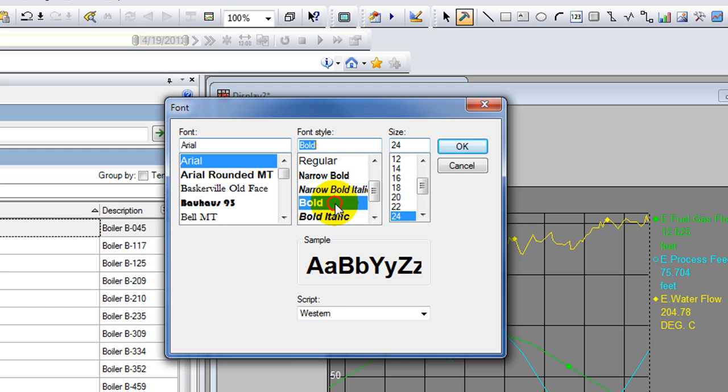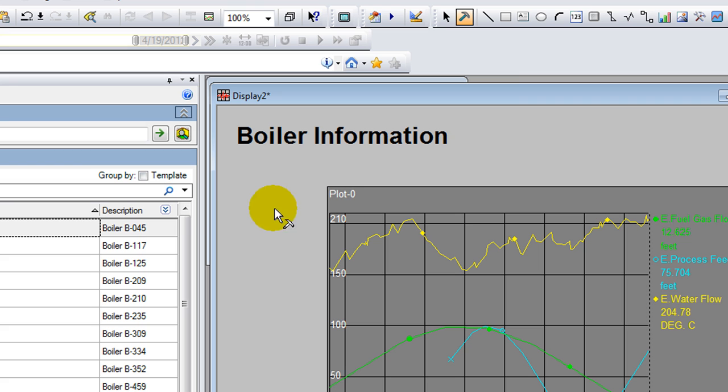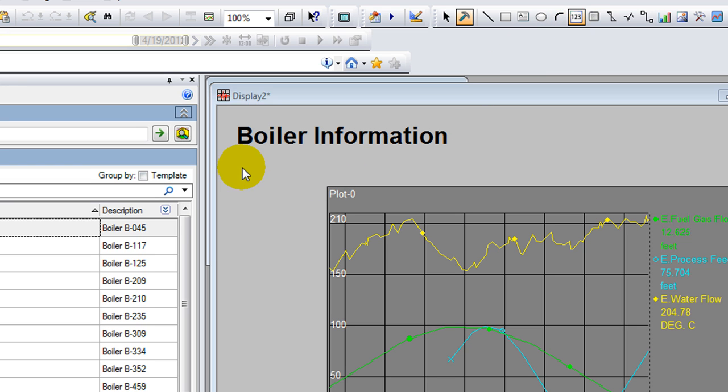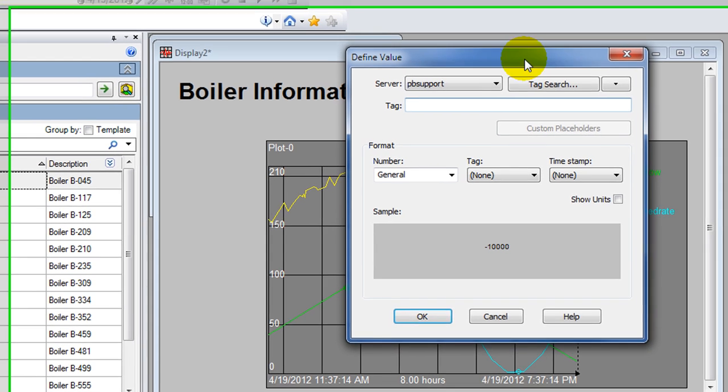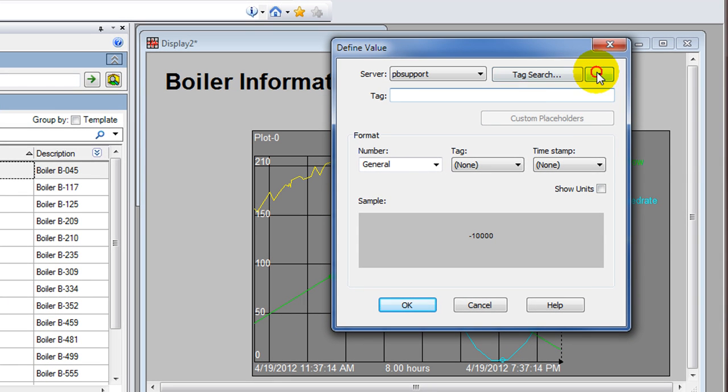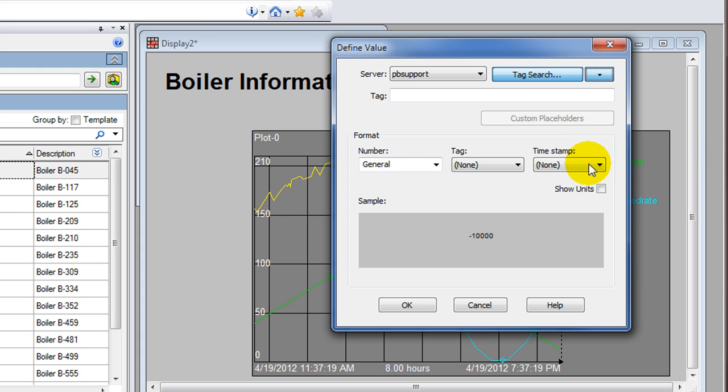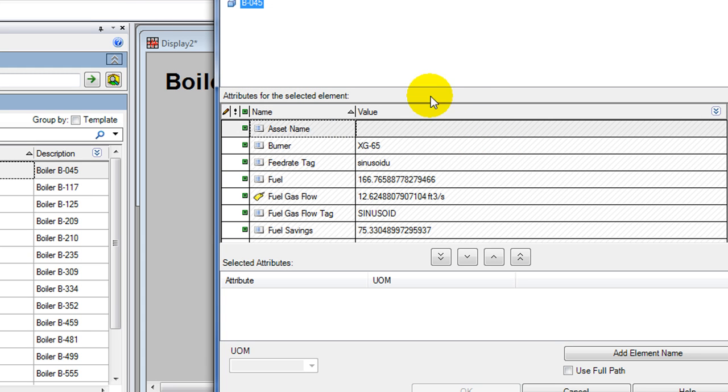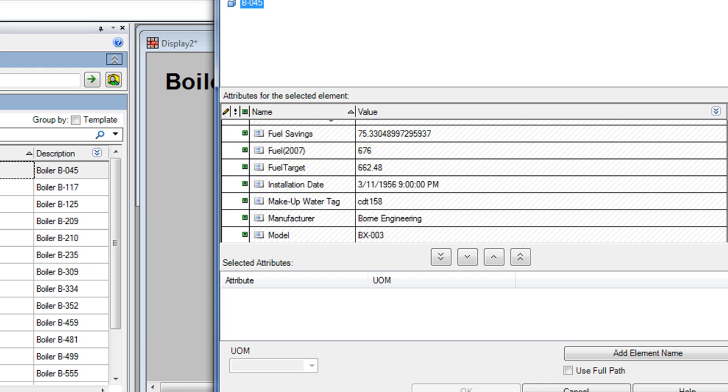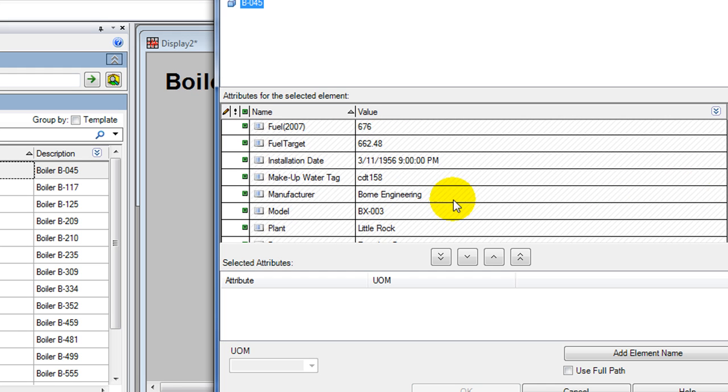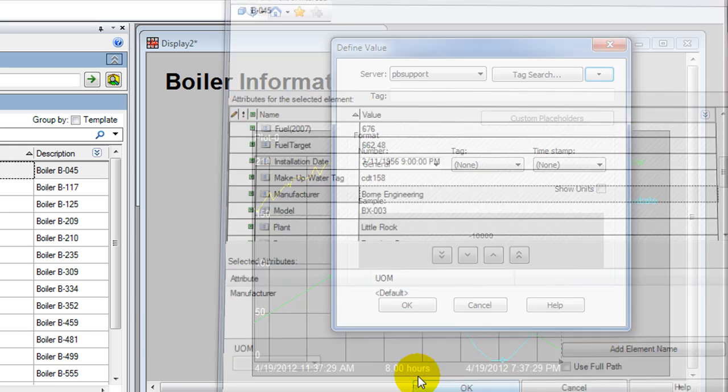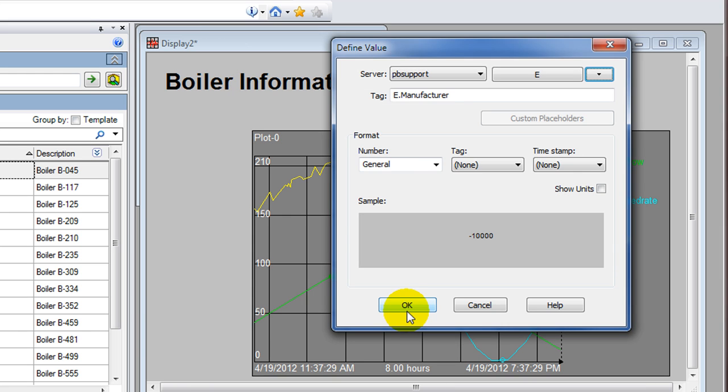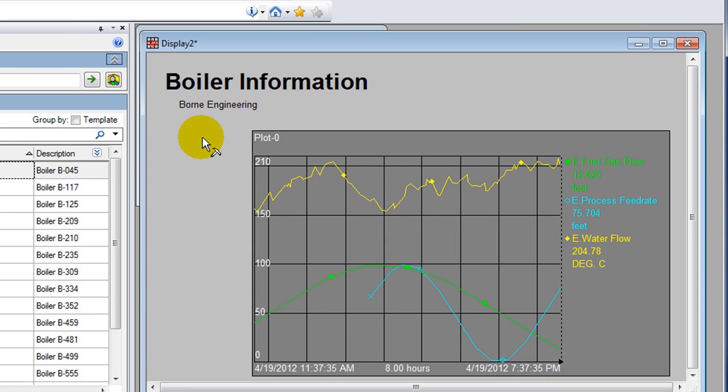Next I'm going to add some values - these are just numbers that will be able to update on the display. I click values and then click on my display. Now I'm going to select element relative as well, and I will select one of the attributes I'm interested in - the manufacturer. Whenever I select an element on the left hand side, I'll be able to see who made that boiler.